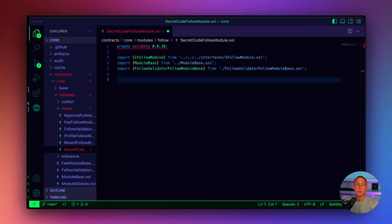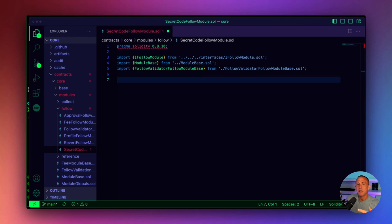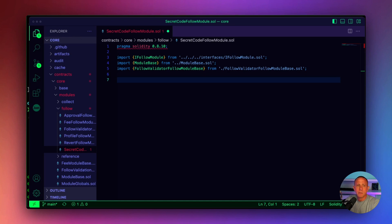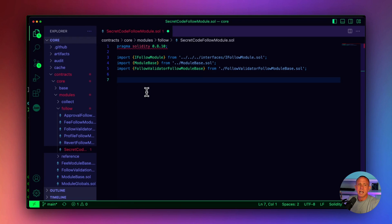For our actual implementation, we need essentially three main functions: initializeFollowModule, processFollow, and followModuleTransferHook. You don't actually need to implement all of these, but the interface for a custom module needs to at least have these functions present. We're going to define followModuleTransferHook but not have any code that executes there. The only two functions we're really writing are initializeFollowModule and processFollow — initialize is called when you set up the module, and processFollow executes when someone actually follows.